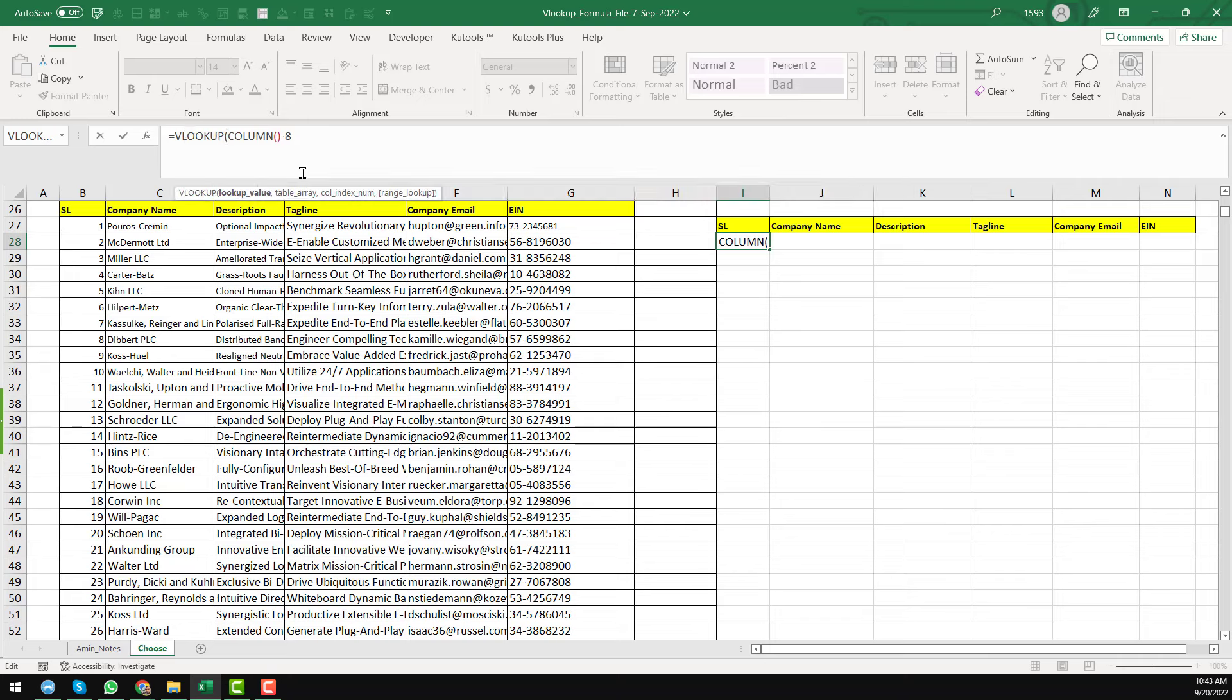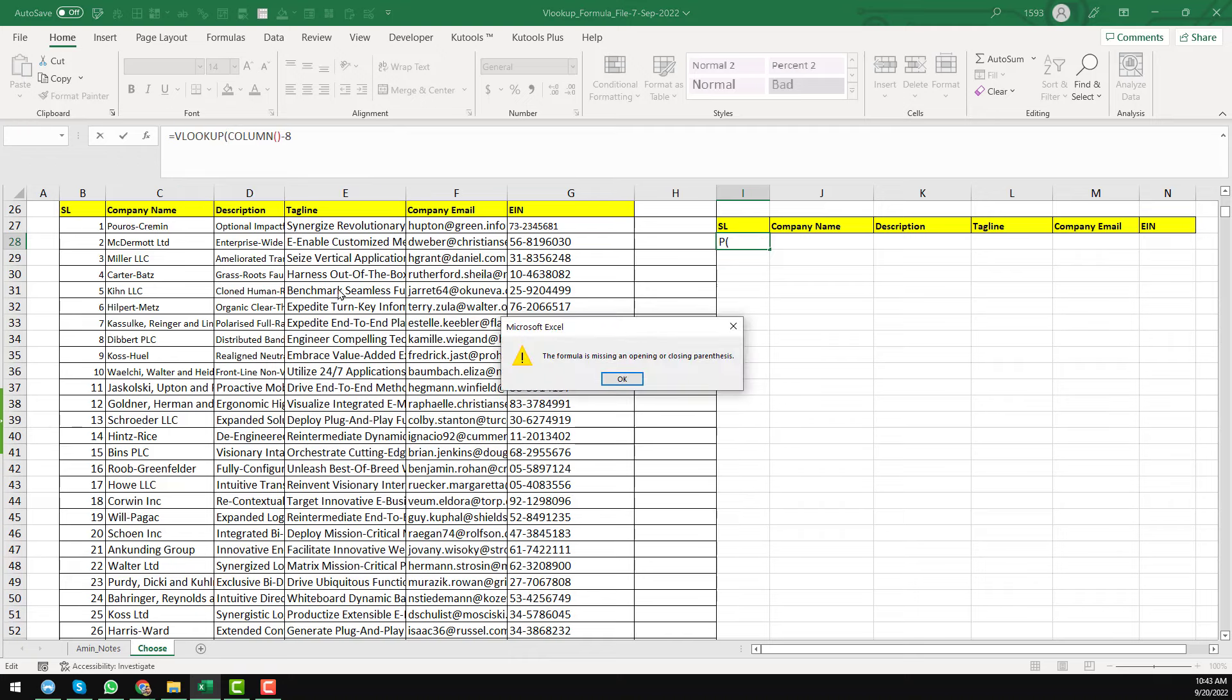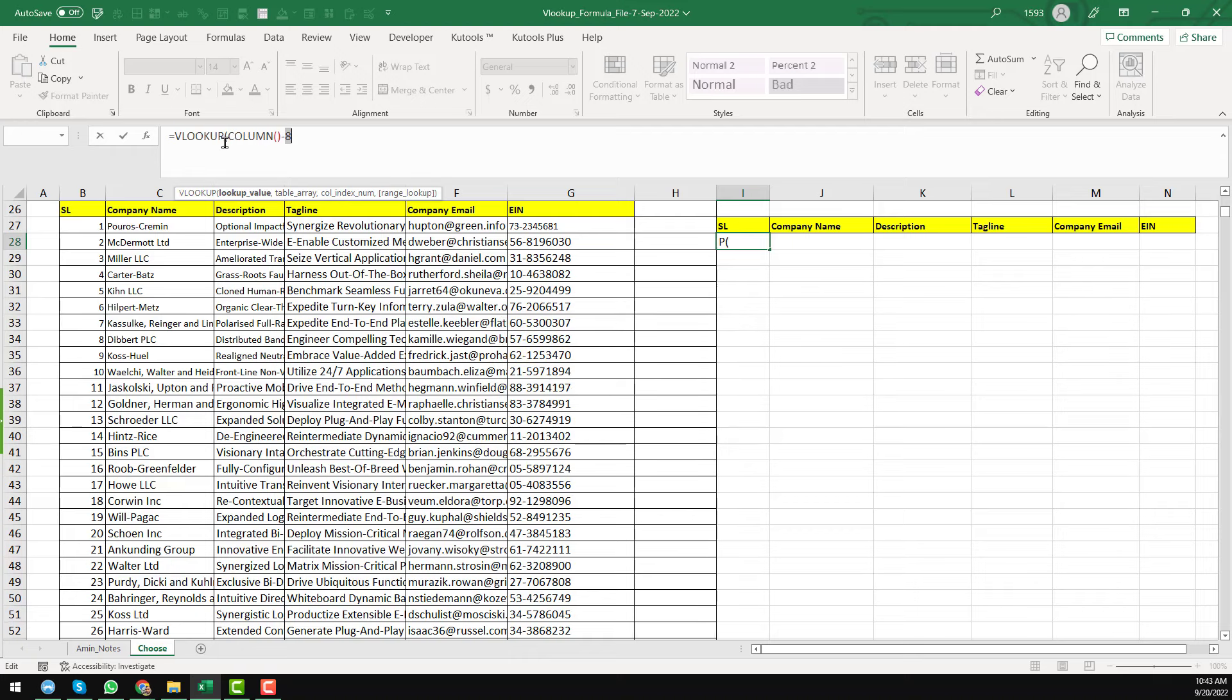Then I want to insert my lookup value. Here you see lookup value. So this is my lookup value. Lookup value. Just insert a comma here.